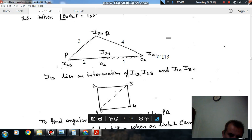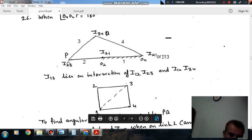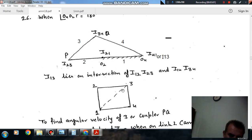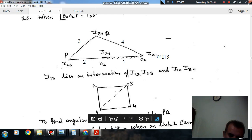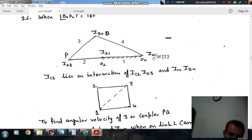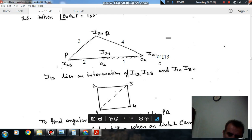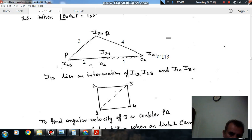This line I13 on the diagram lies on the line joining I12 and I23. I12 and I23 are on this line. These two lines intersect at a point, and that is the I-center I41 as well. So that point is I13. Now we have I13, I23, and I12.